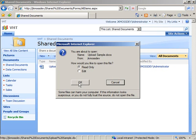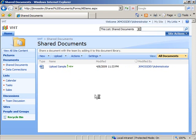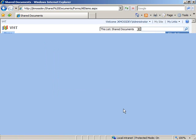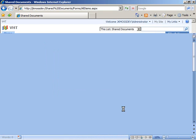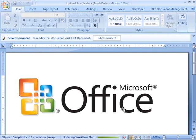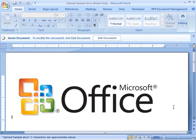If I go ahead and open it in Microsoft Word, Word is able to successfully open the document. So it looks like the document is okay.